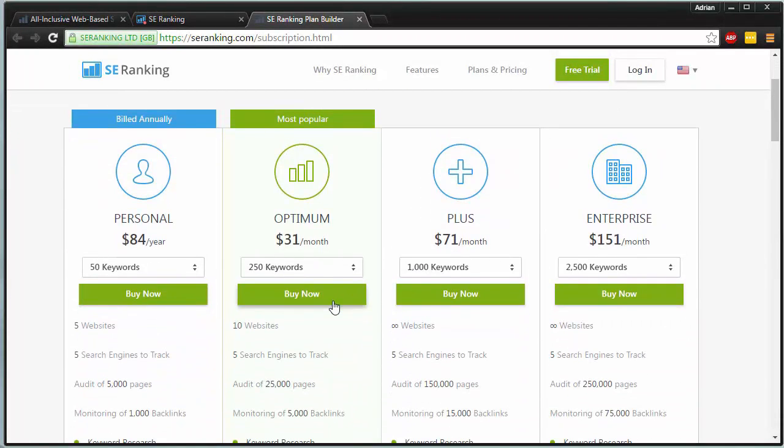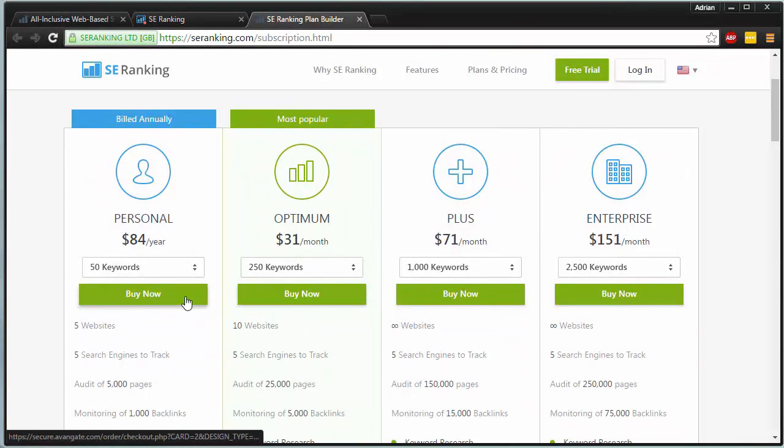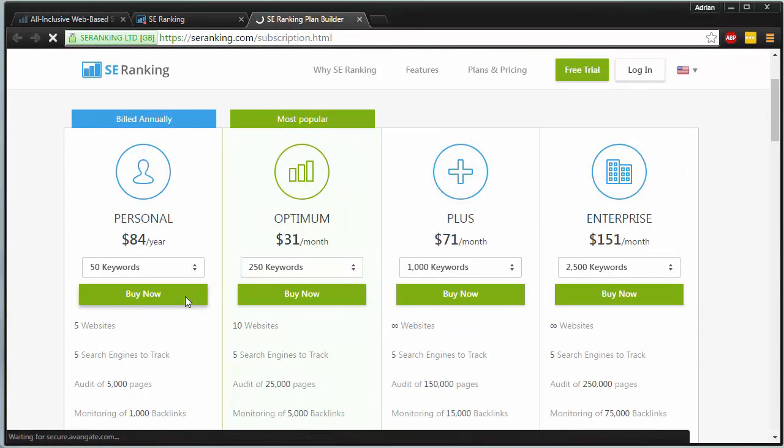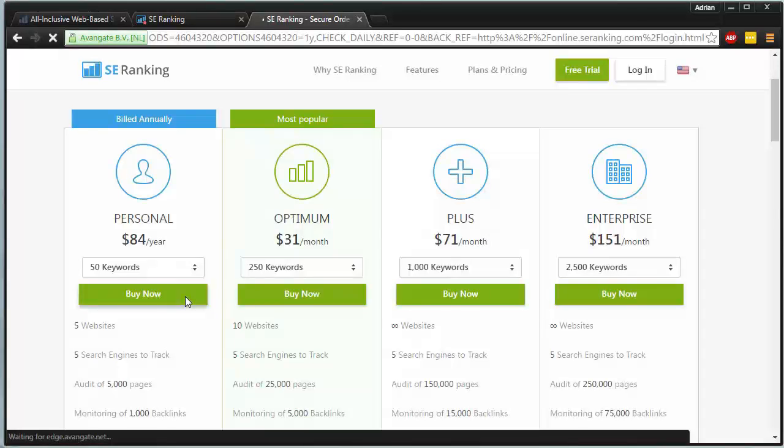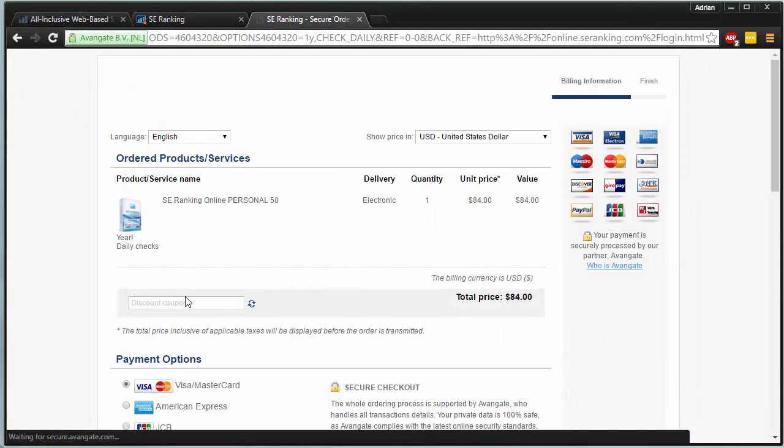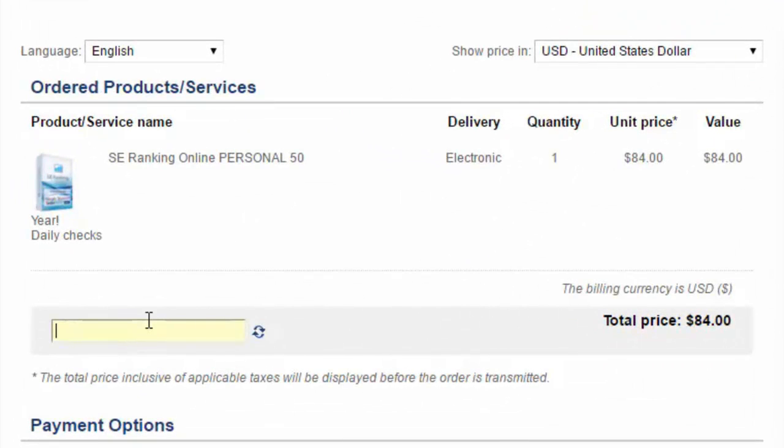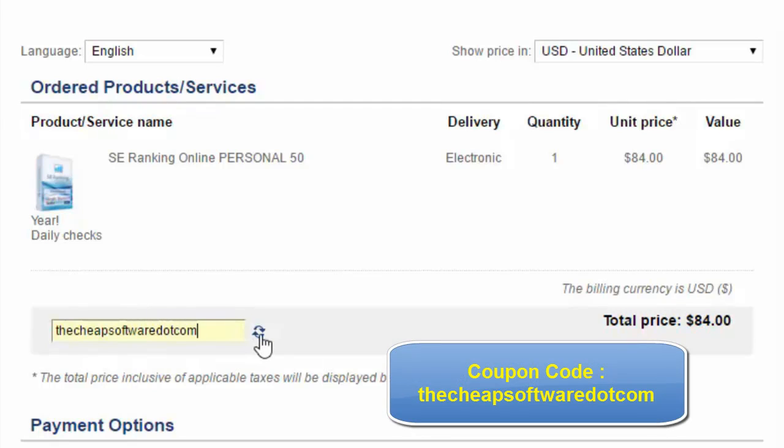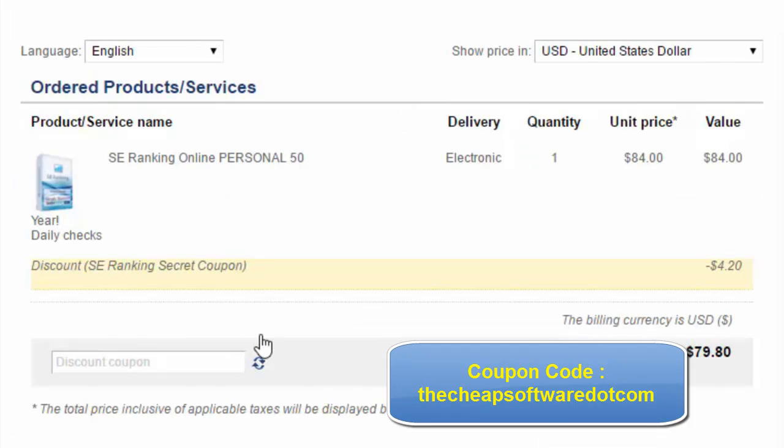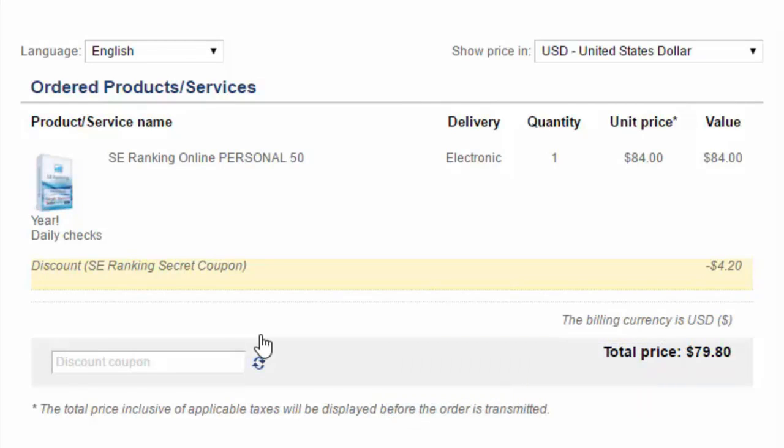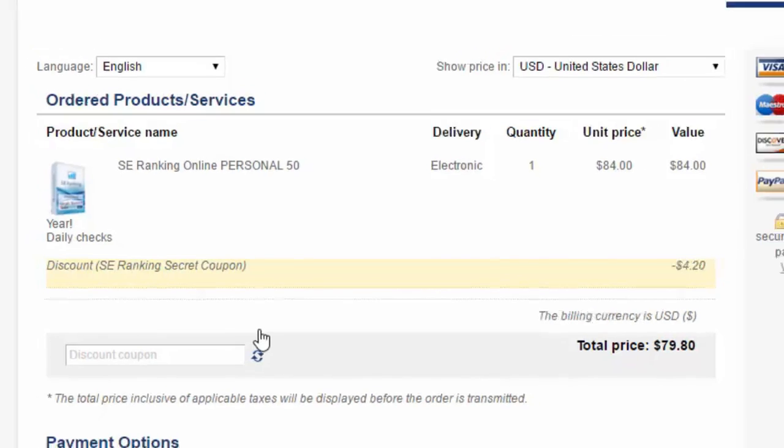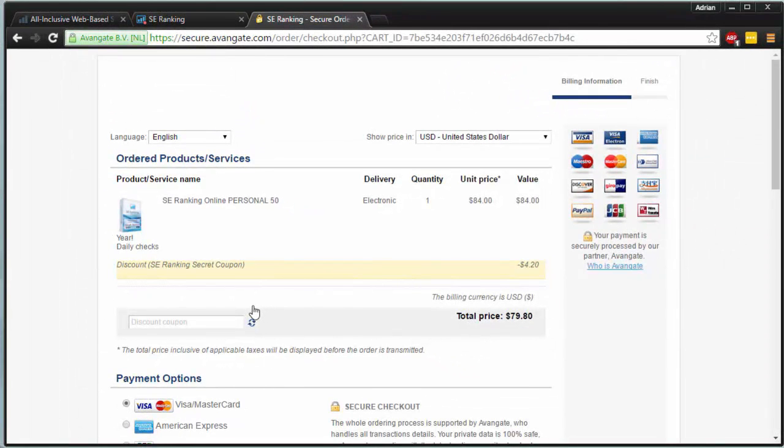On top of that, if we click on buy now, let's say we go with personal. We'll go ahead and hit buy now. Then on top of that, we can add the discount code. The cheapsoftware.com, all spelled out. Hit the refresh icon. And you'll get an even bigger discount on the overall pricing. So you're going to save a ton of money. It's just really useful overall, depending on the version that you're getting of SE ranking. Do keep in mind the secret coupon only works for personal for 50 keywords, optimum for 250 keywords, plus for 1,000 or enterprise for 2,500 for different amounts of keywords.